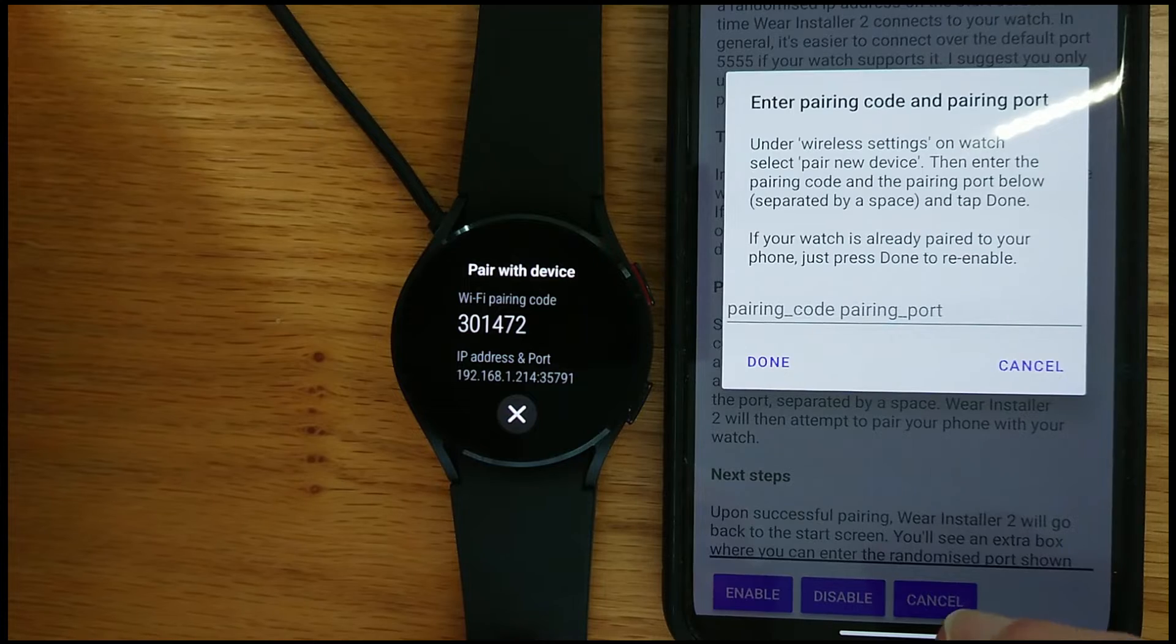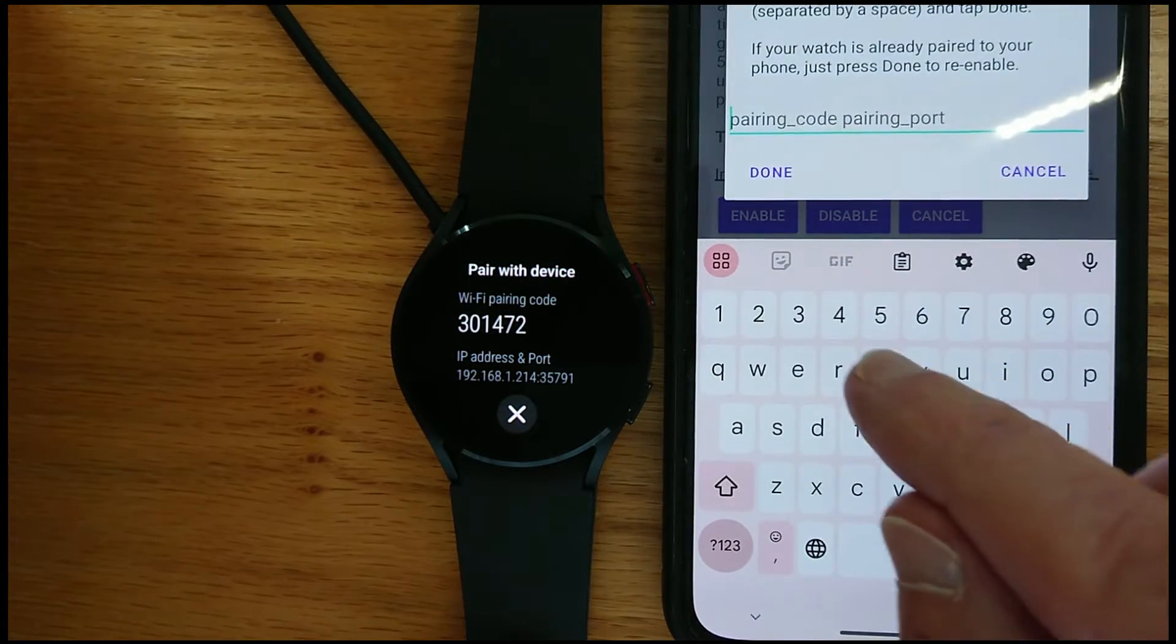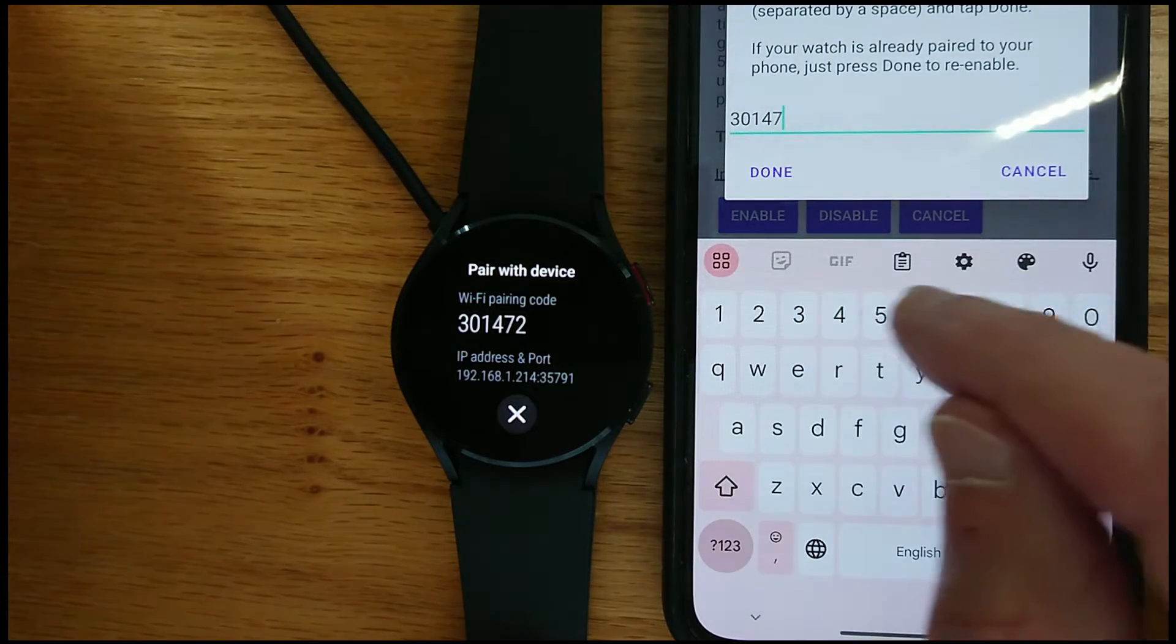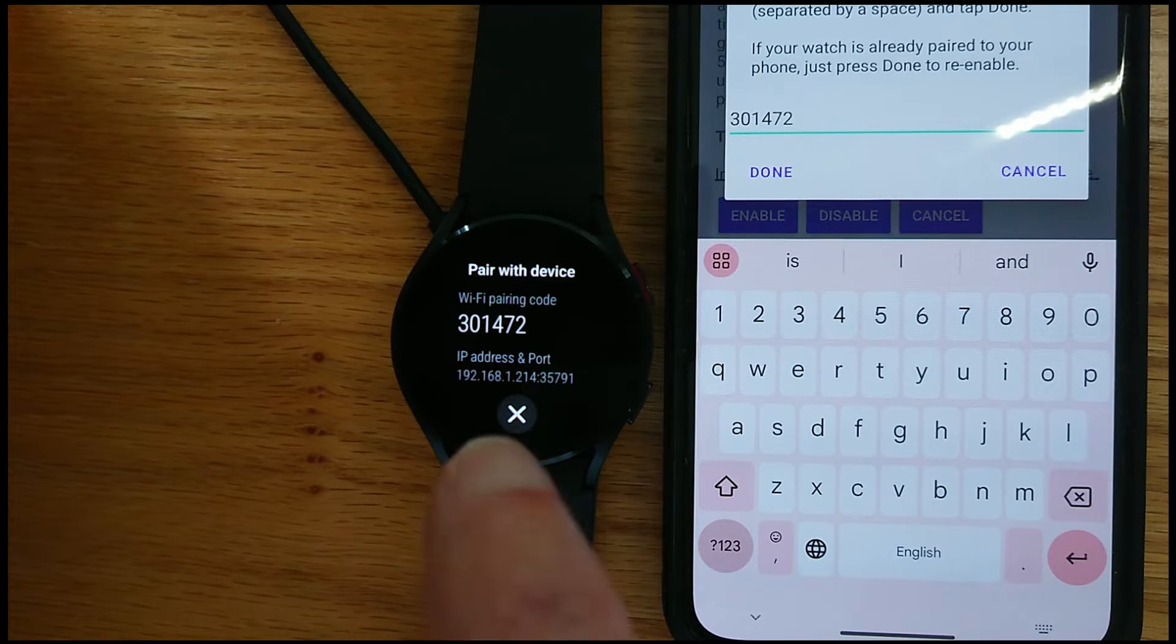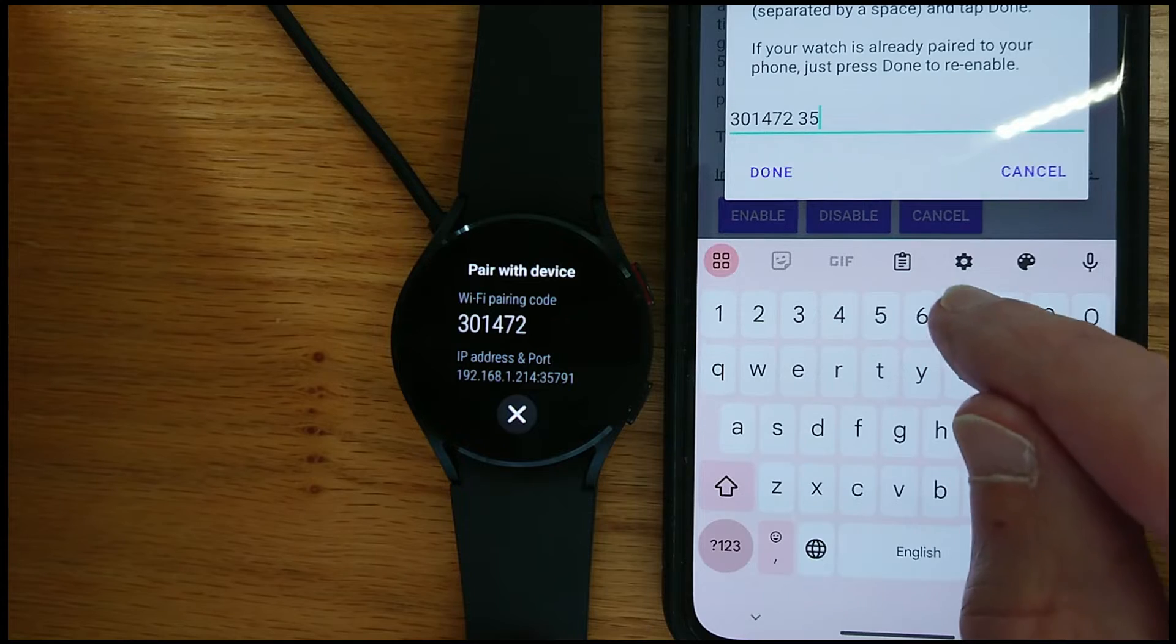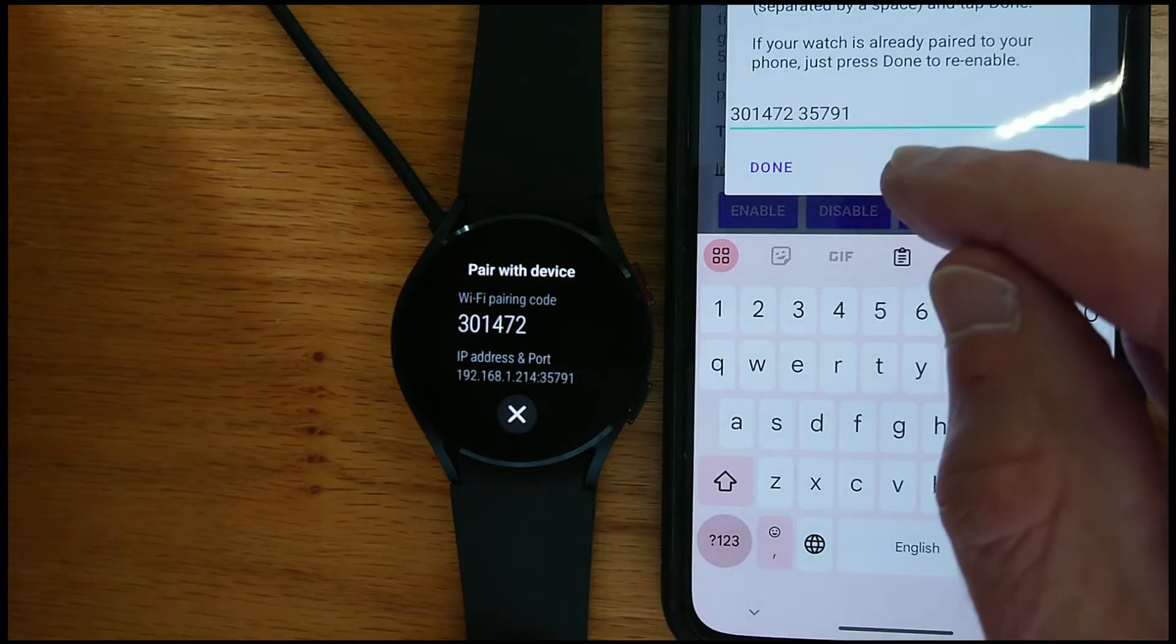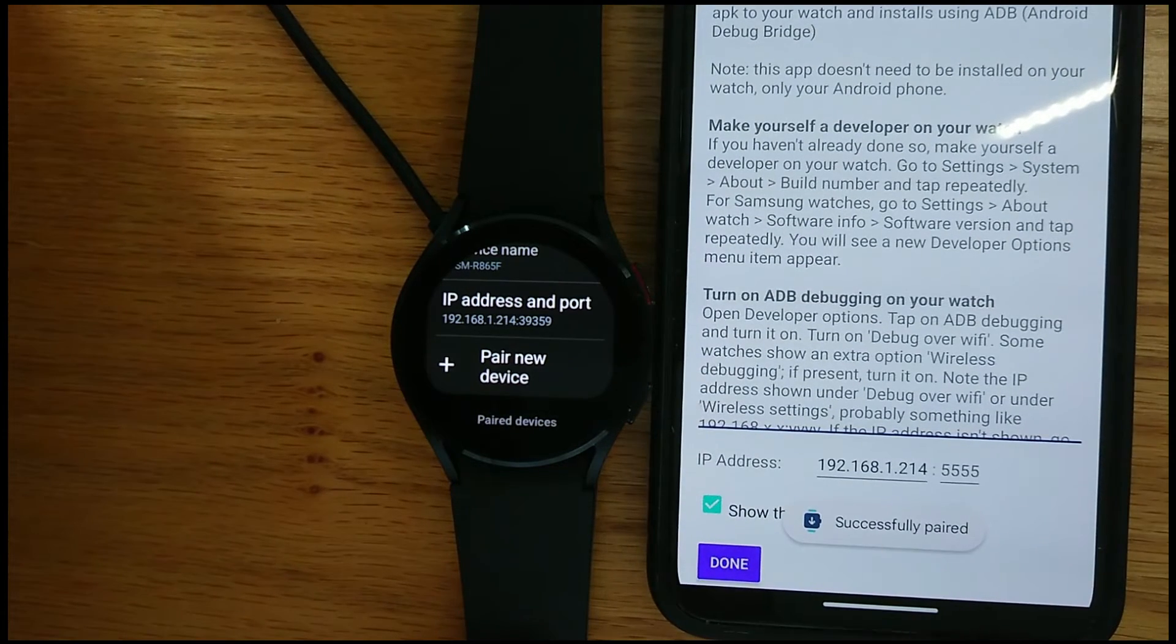And it's asking me to put in the pairing code and the pairing port as shown on the watch. So you can see that the pairing code is 301.472 and the pairing port is shown on the watch just after the IP address and it's 35791. Obviously your numbers will be different from this. And I can just tap Done. Attempting to pair please wait. And now successfully paired.